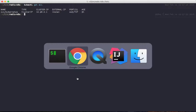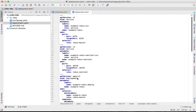I already prepared a deployment resource and a config map for your Redis setup. I will guide you through these YAML scripts. There are two YAML scripts used here.